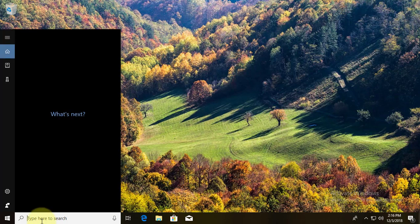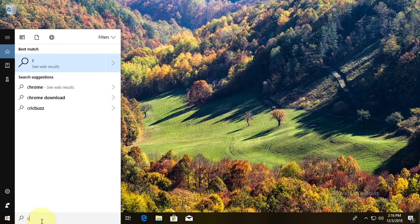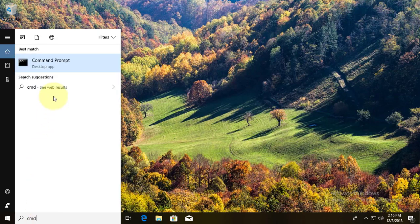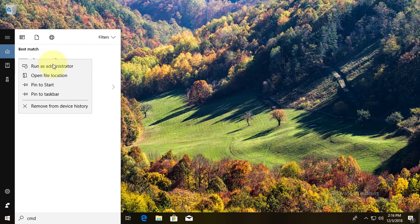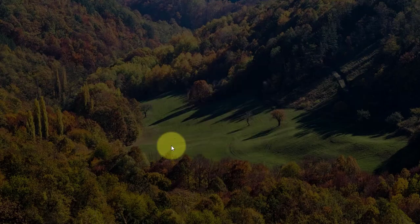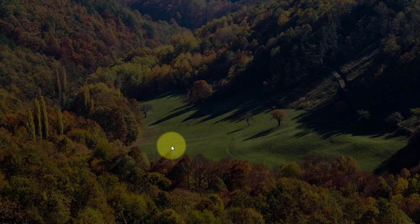Type cmd in the Windows search bar. Right-click and run as administrator. Click yes to continue.